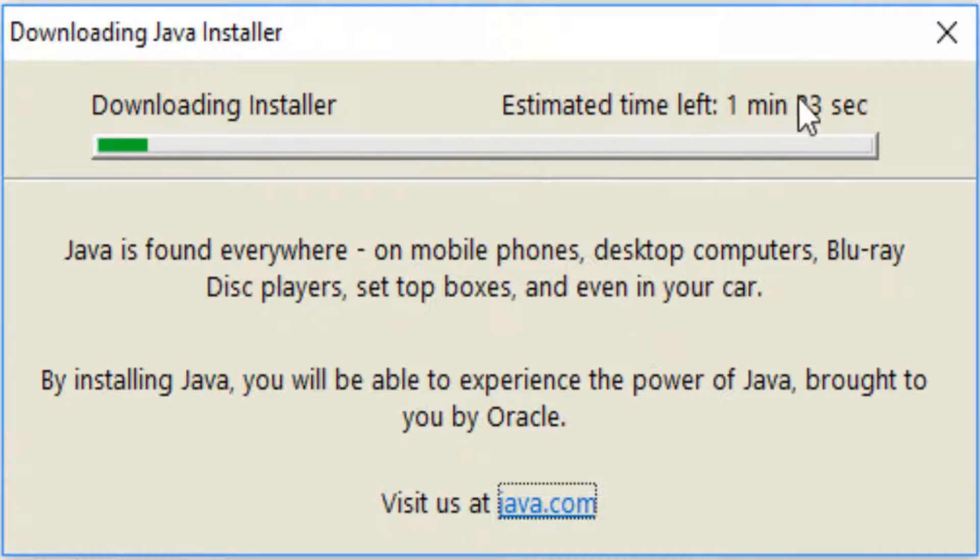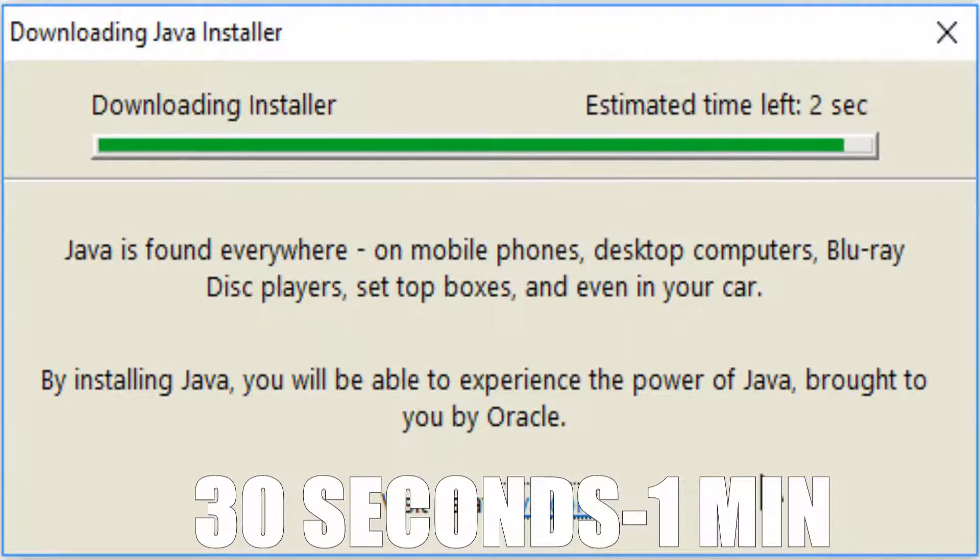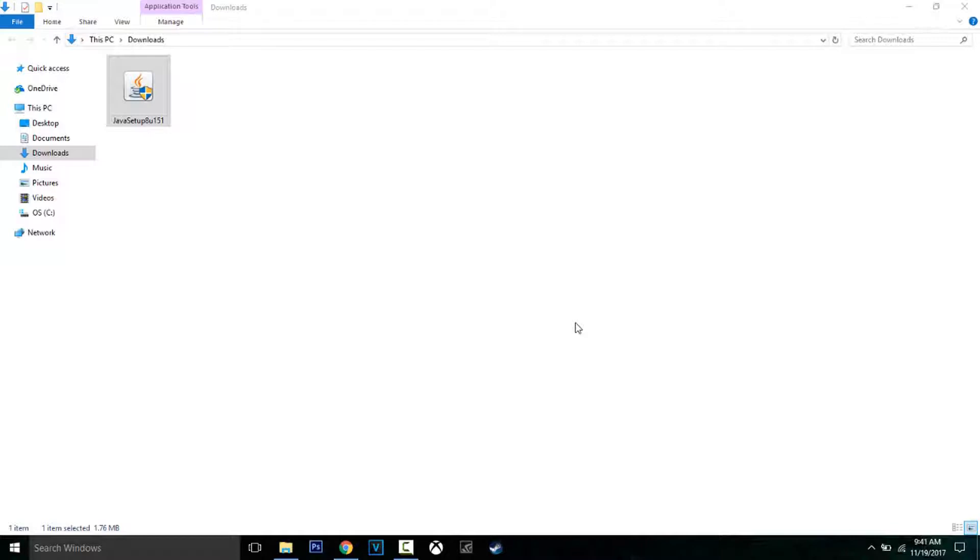It should only take one to five minutes. After it's done downloading and launching, you will see another pop-up coming up.